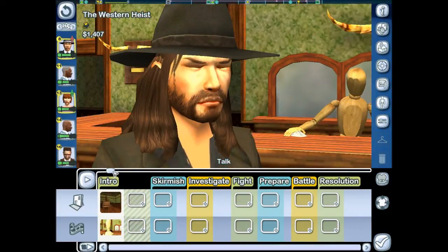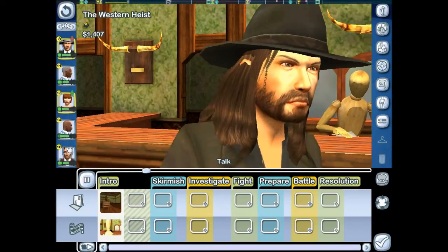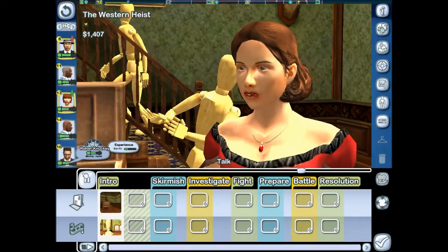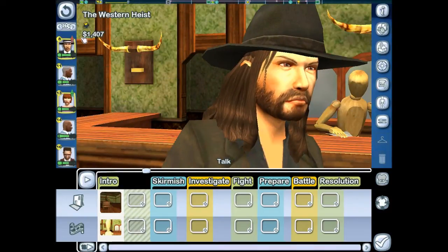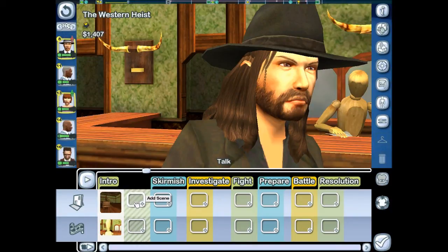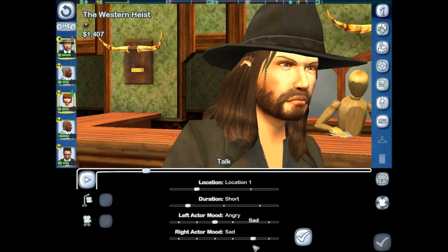This is what the actual scene would look like — click the toggle between movie view and free camera view to see it. There are extra people in the background but I don't want too many people in this saloon scene. Let's edit the setup: active mood is neutral. I'm going to set the actor on the left to angry and the actor on the right to angry as well — like they're ready to do something. Let's set duration to medium and try location two.